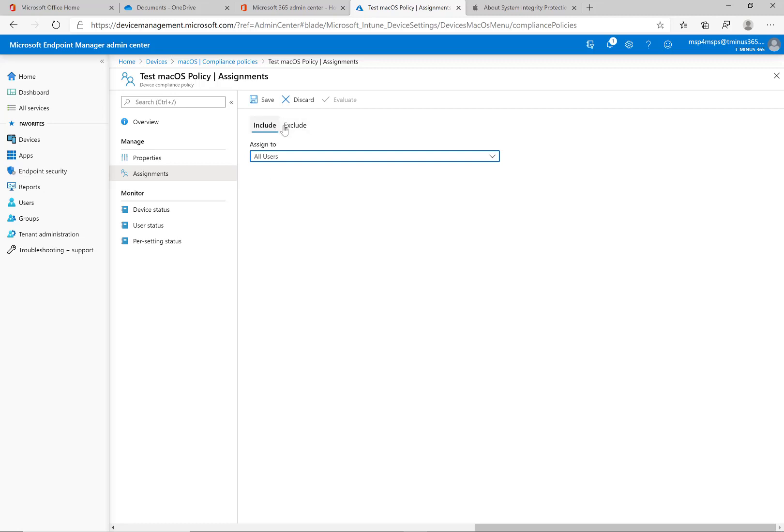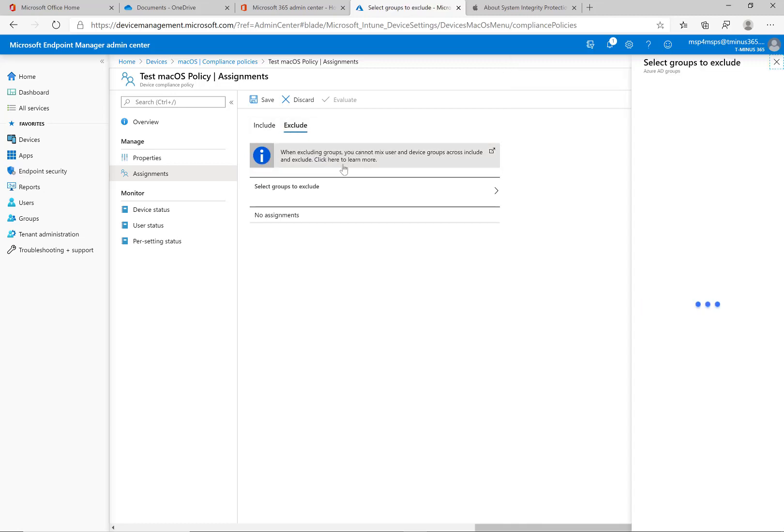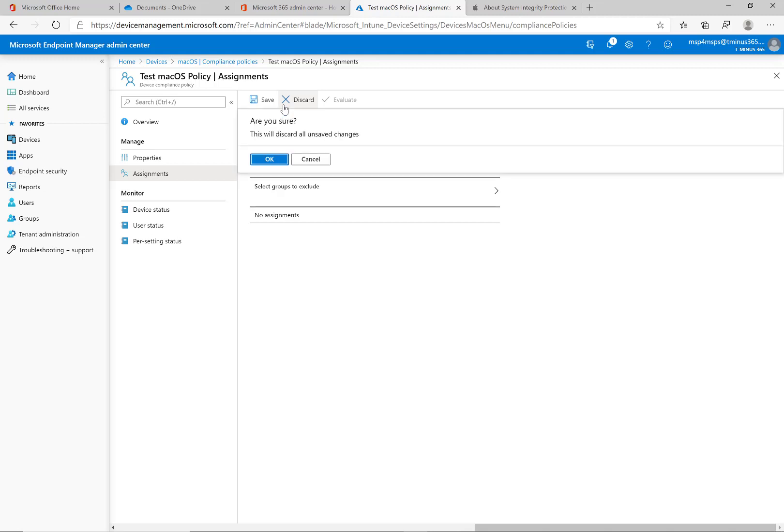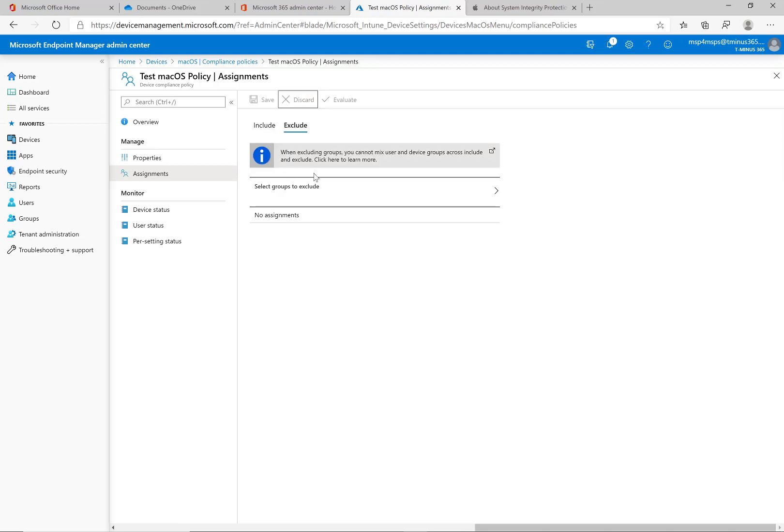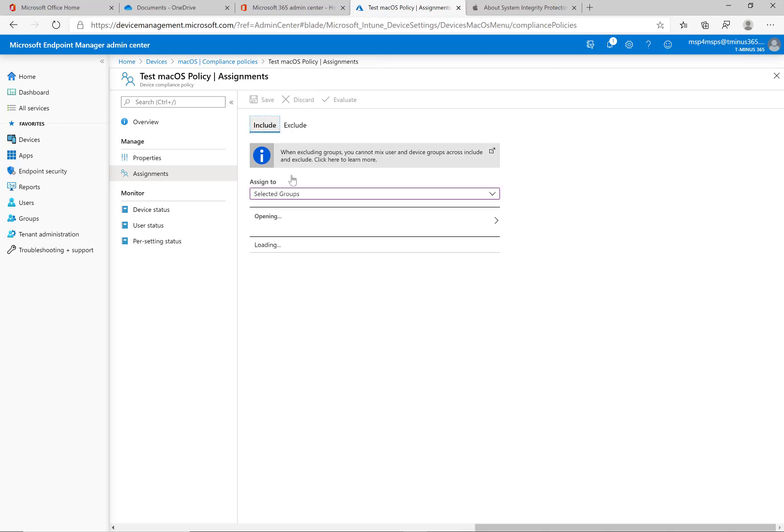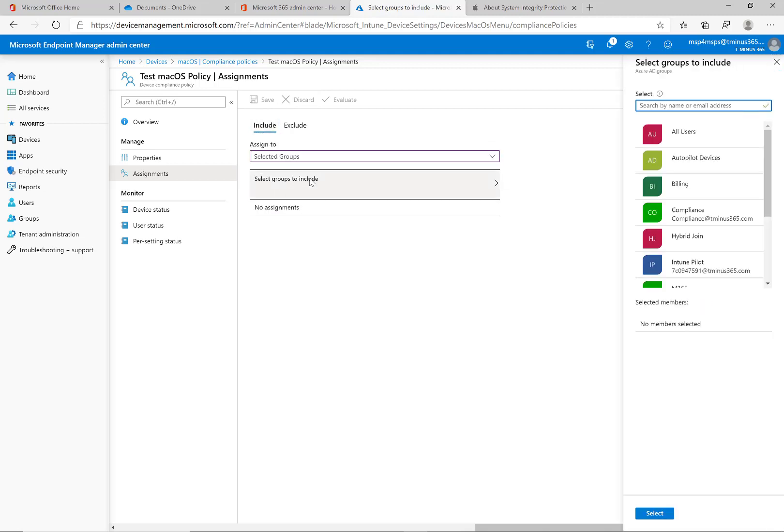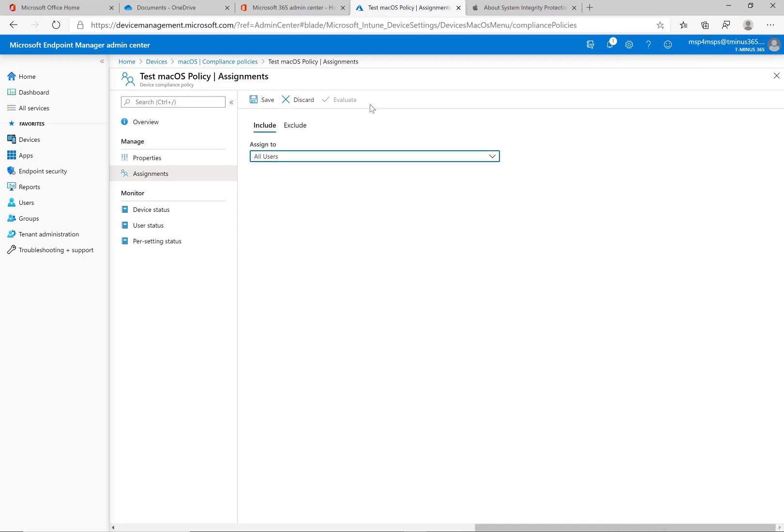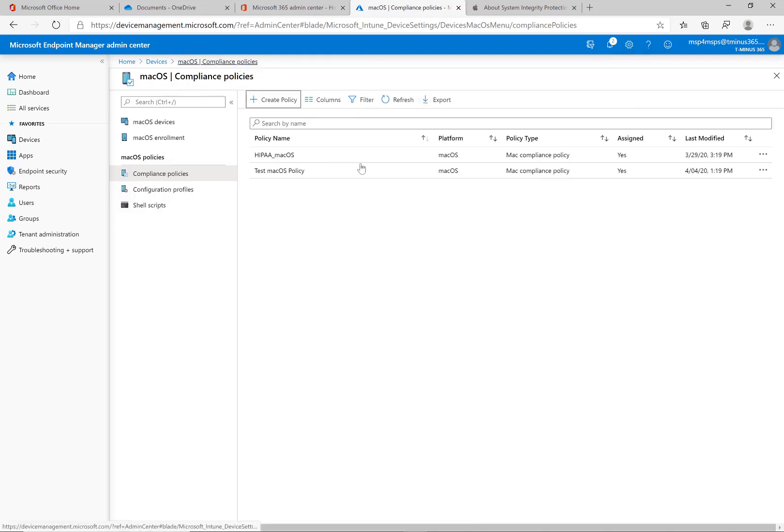Or maybe you don't want to block your incoming connections for certain people. You could scope this to certain users or exclude certain users from this as far as the compliance policy goes. You may have more restrictive policies for certain groups of users but in general to keep it simplistic in an SMB type environment I would say most of the time you're gonna say all users in this case for compliance policy and then you can save here and that'll apply.